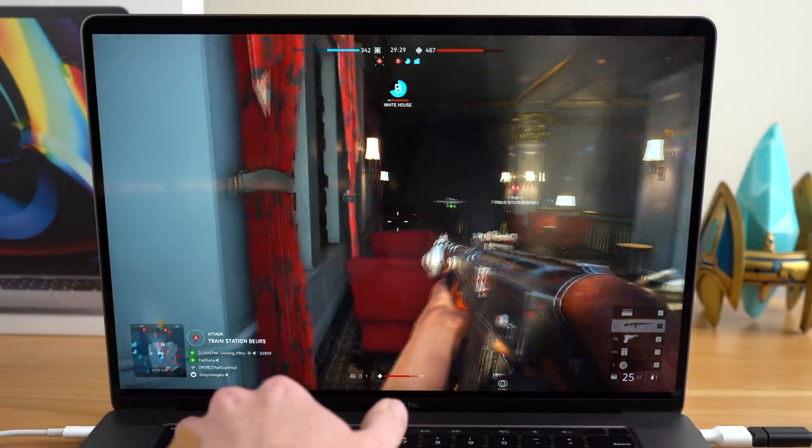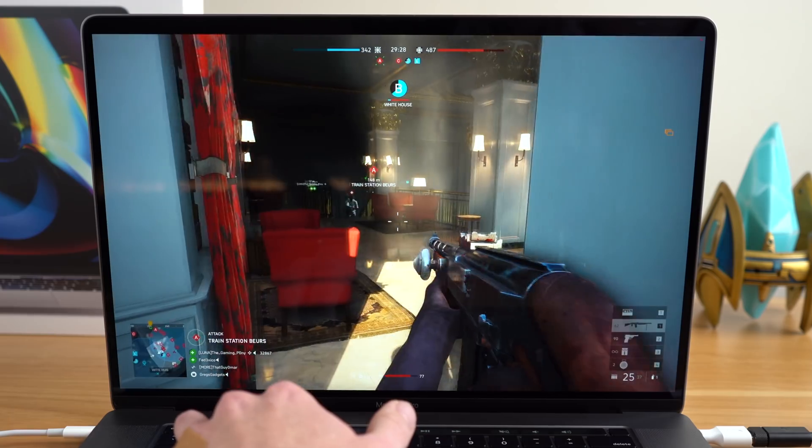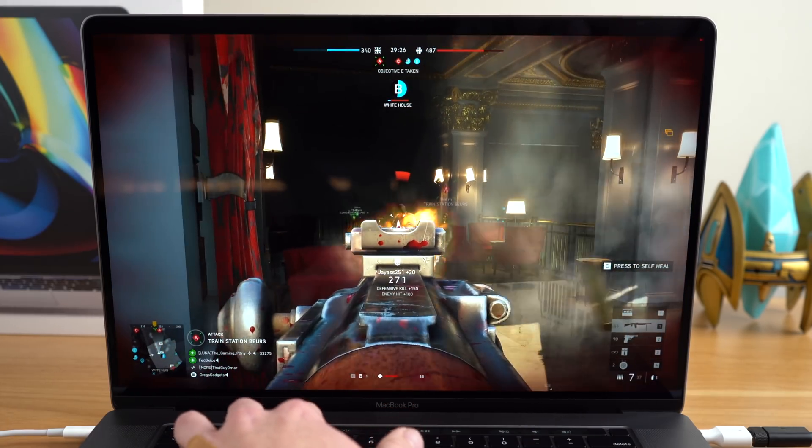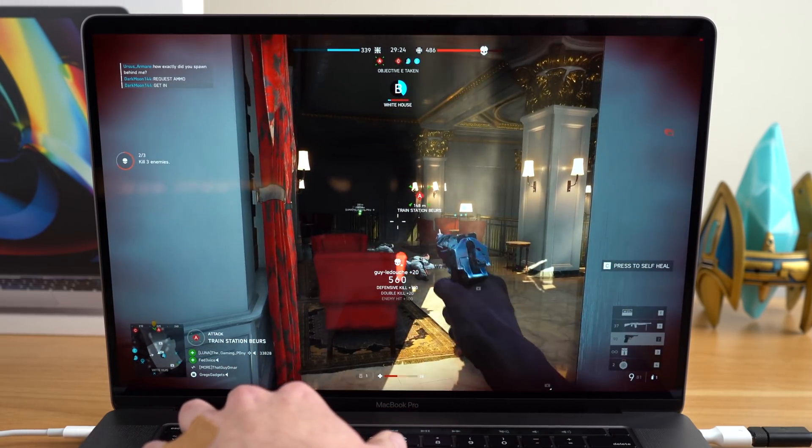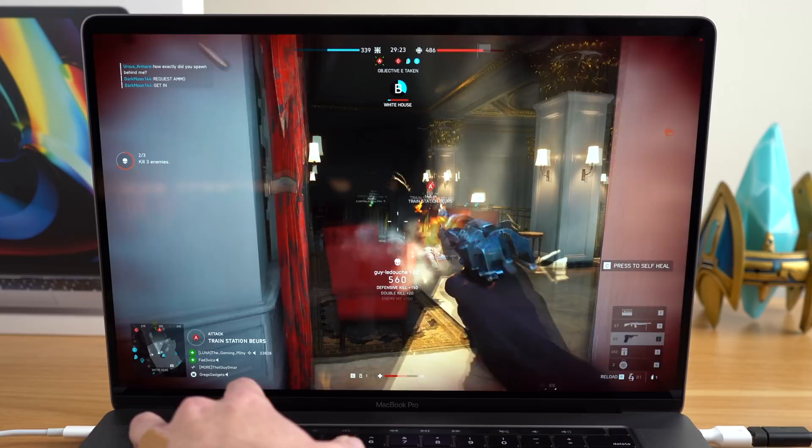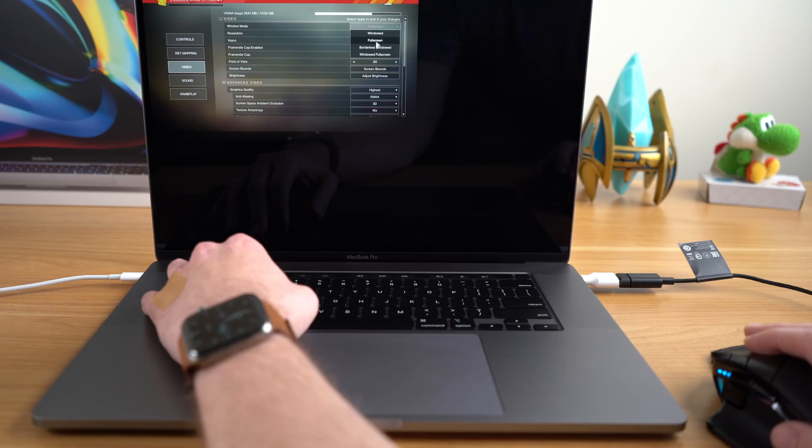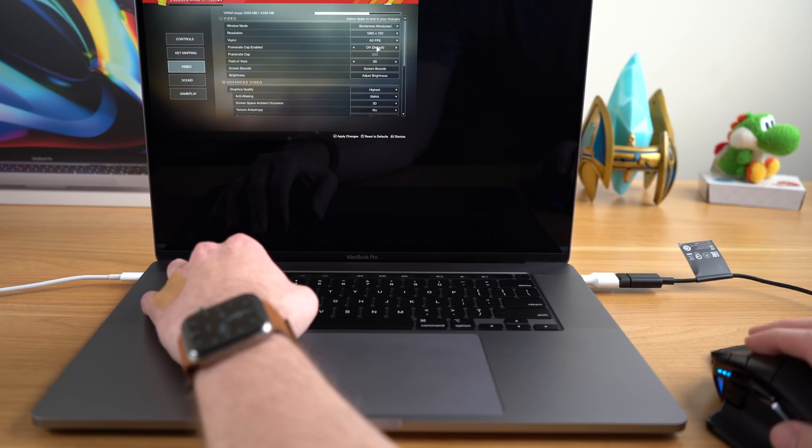Putting the game on high settings gave it an FPS of around 30 FPS, but at times, it could dip just a little bit below that. Next, I loaded up Destiny 2, and I kind of ran into a problem setting up these games.